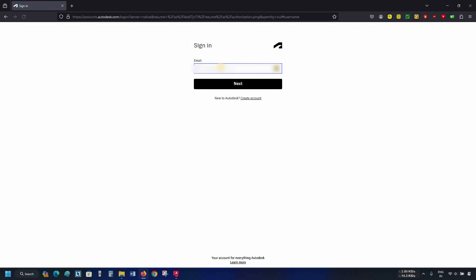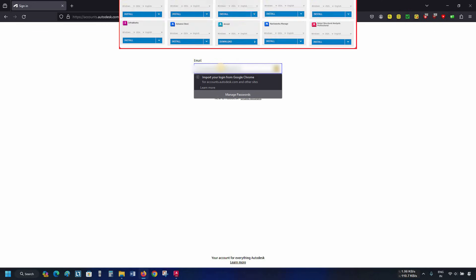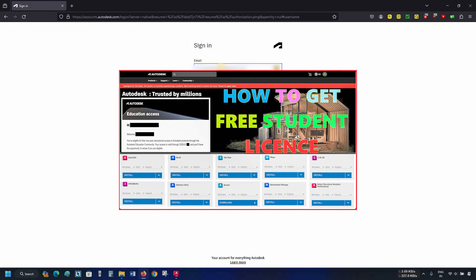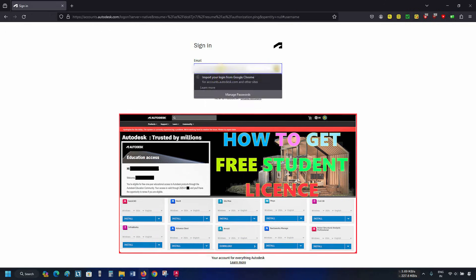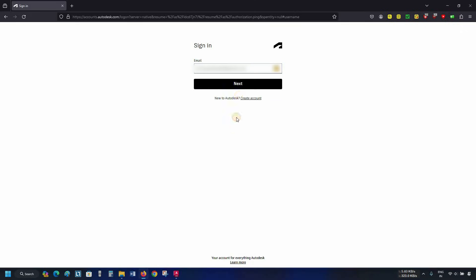Here, you have to enter your login ID or student ID information. If you want a free AutoCAD license, you have to create a student account. How to create a student account and get a free student license is already explained in my previous video. The link is given below.